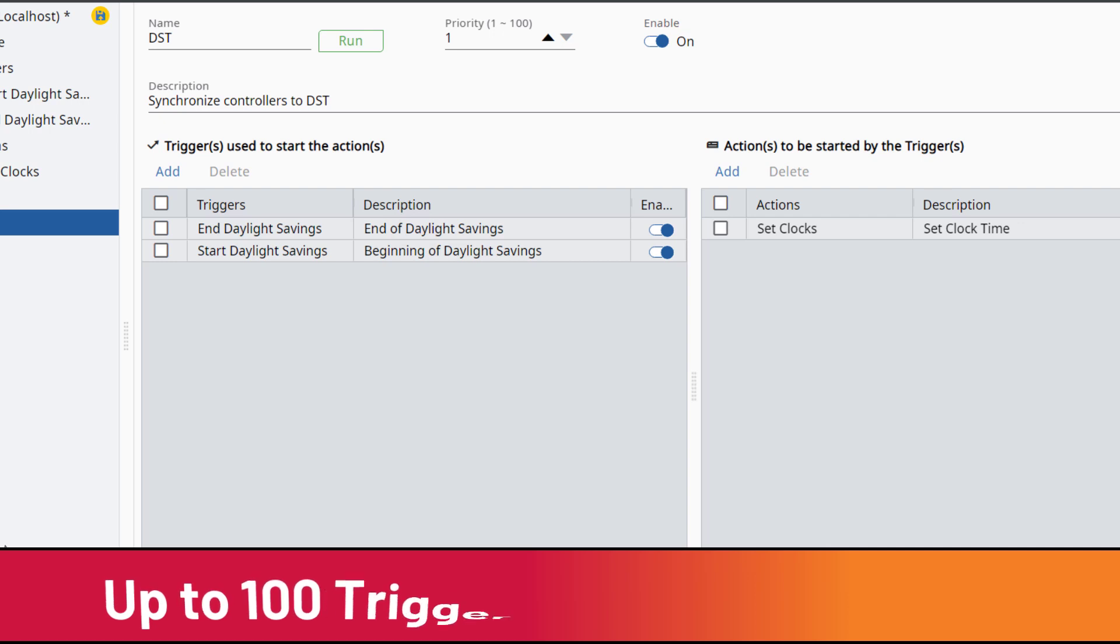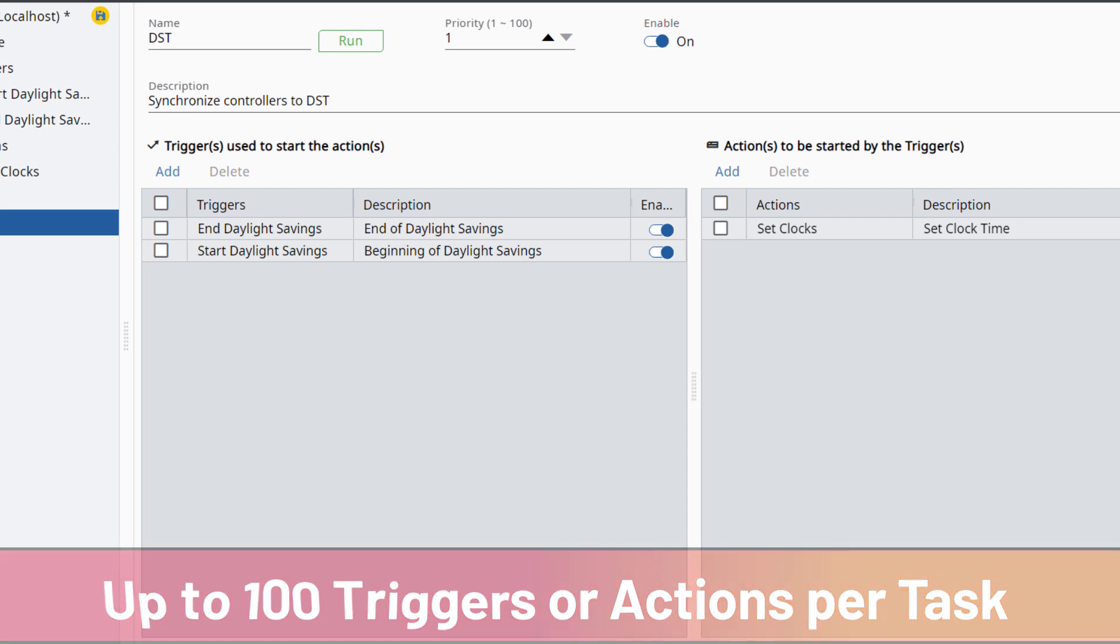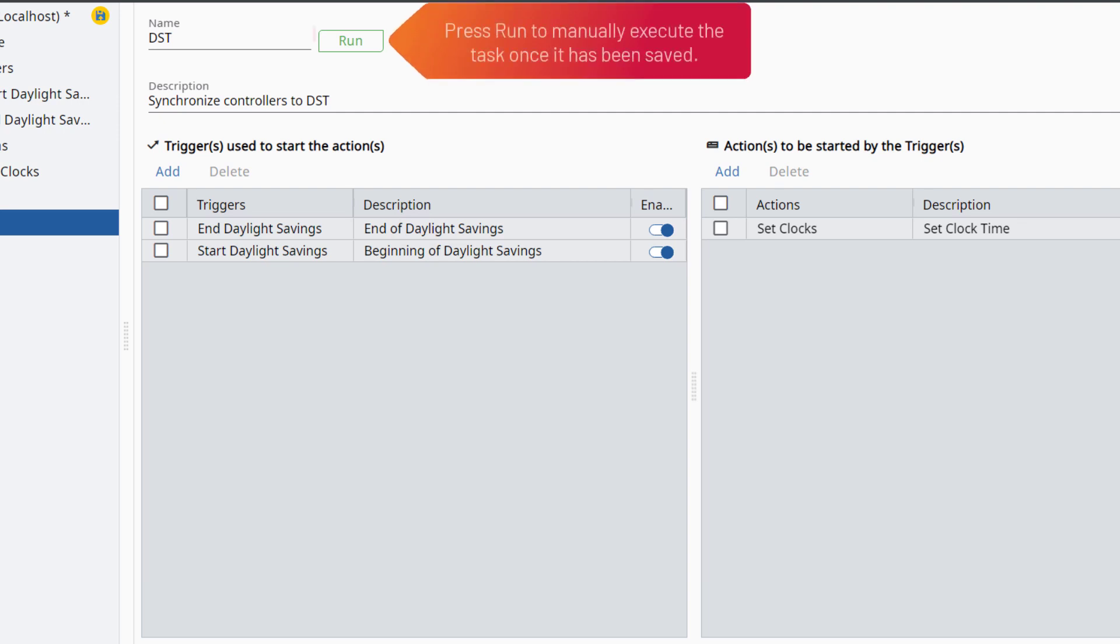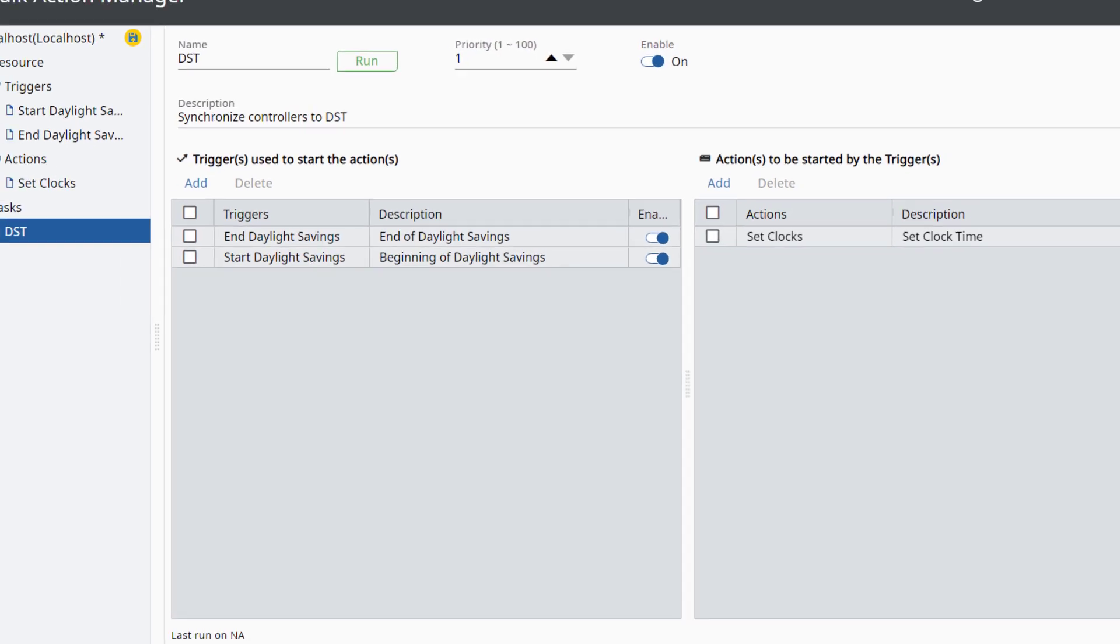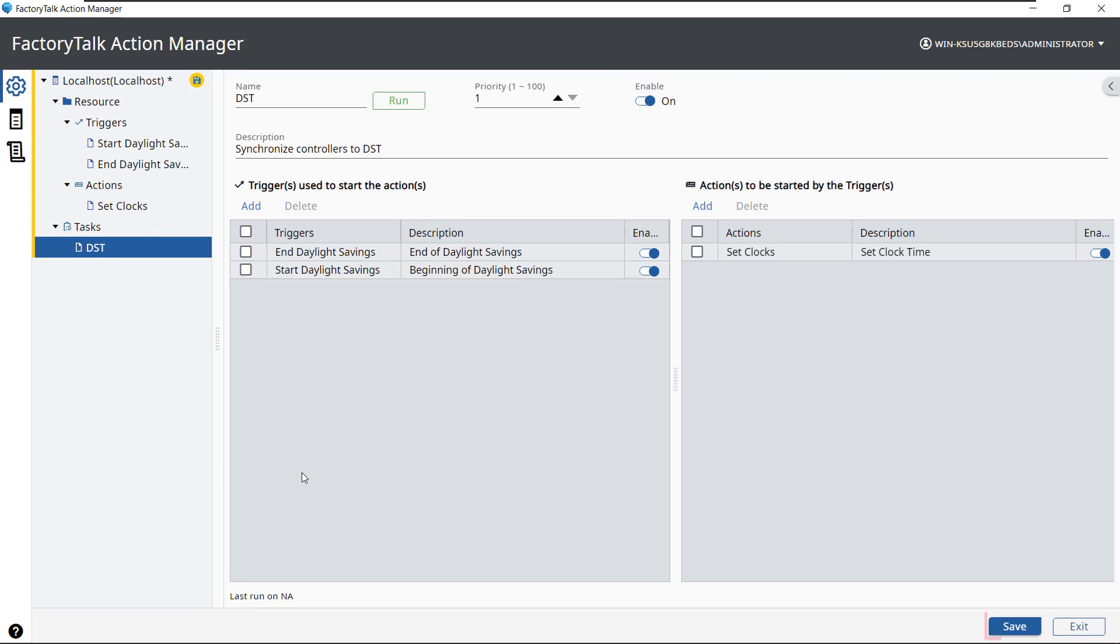Each task can add no more than 100 triggers or actions. The task can be manually executed by pressing the Run button. However, the task must be saved first before executing. Click Save to save this task to the project.